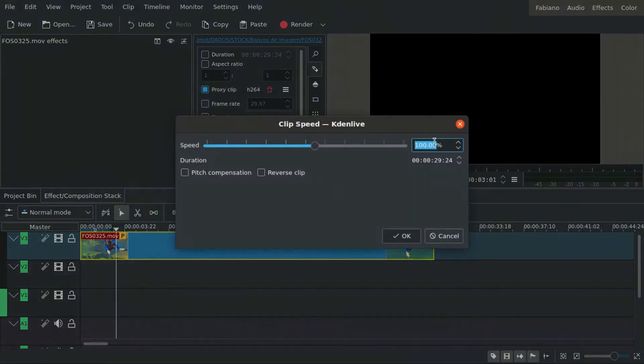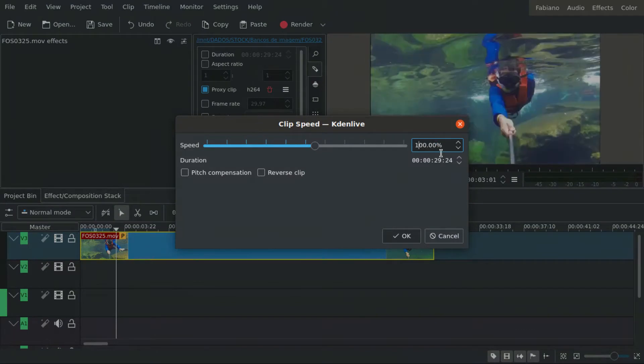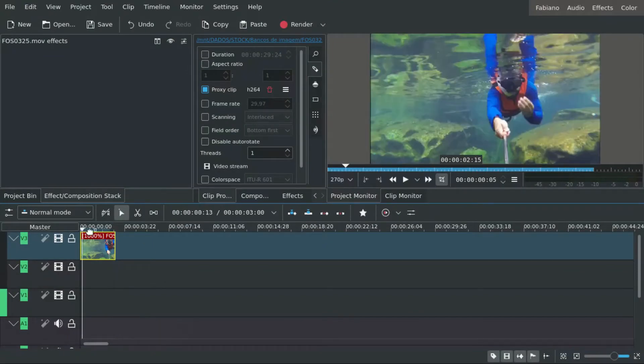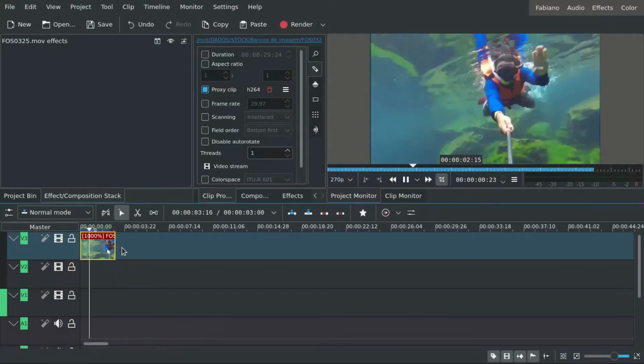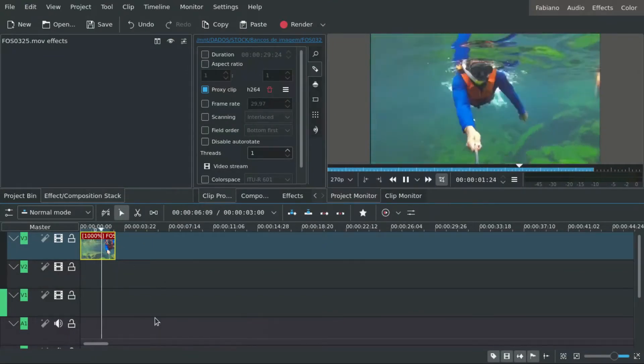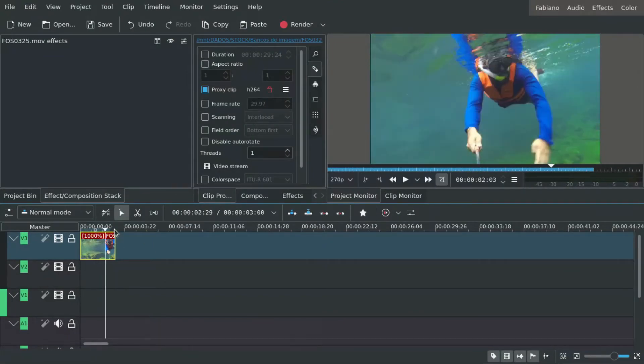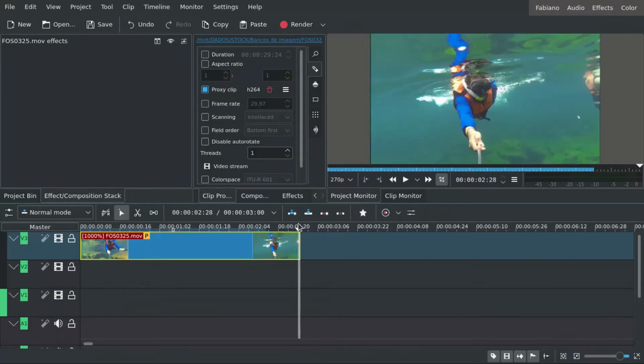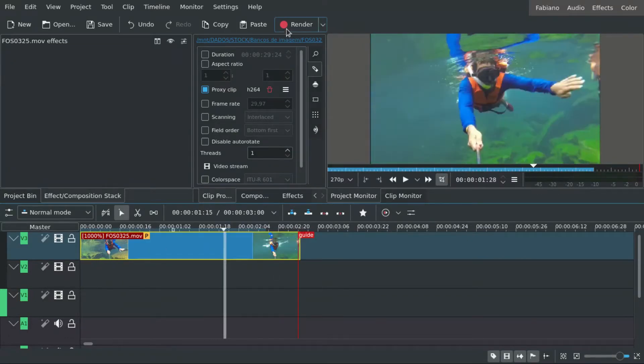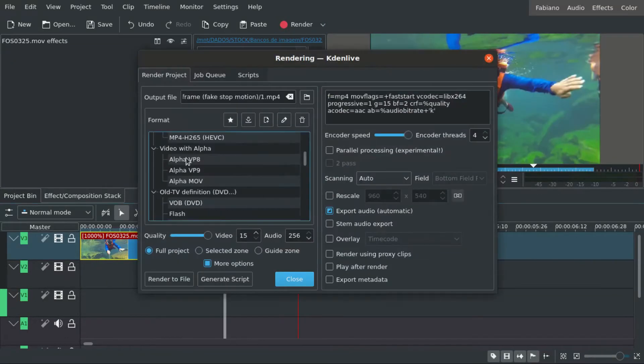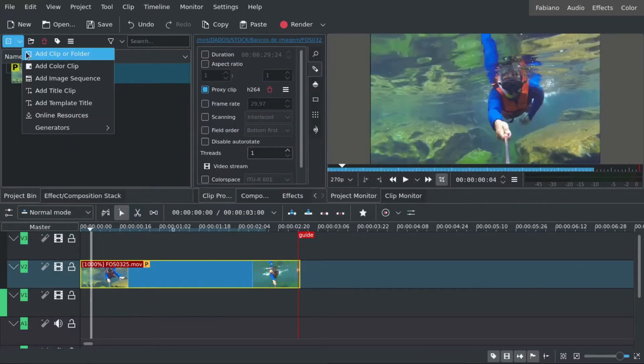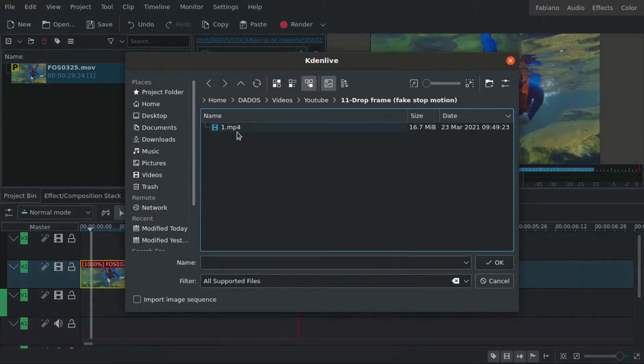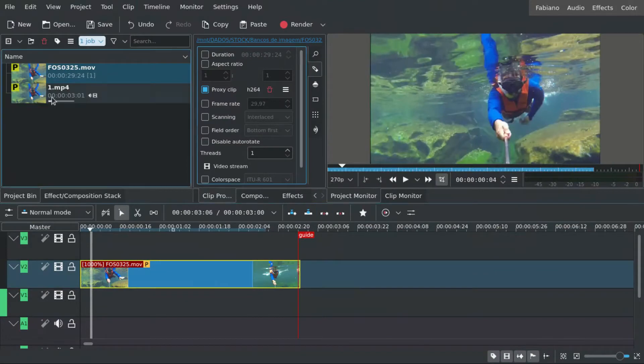Now we change the speed and we make it faster. We accelerate. I'm about 300% now. You can see, very fast. I render and then I reimport. This is the trick. You reimport the fast clip.